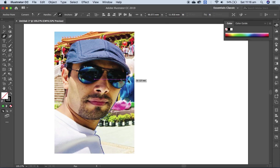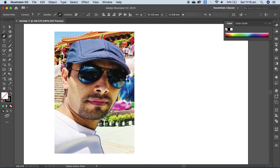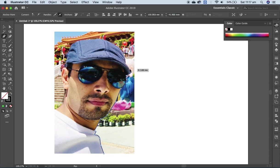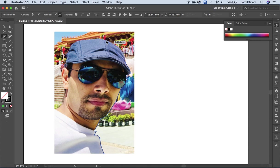If you have better knowledge, meaning better control of the pen tool, then definitely you can remove the background in a more professional way.